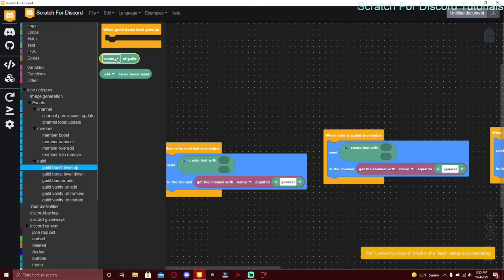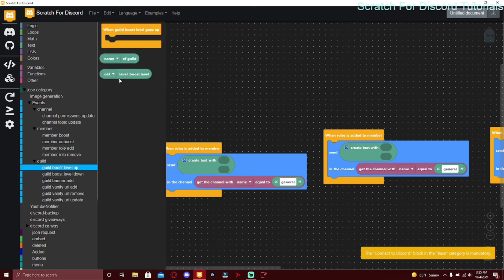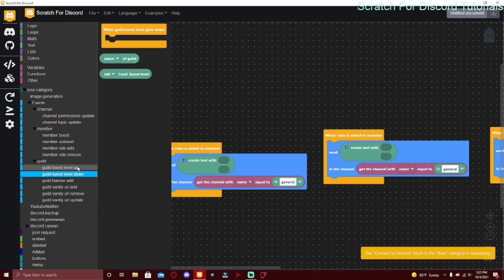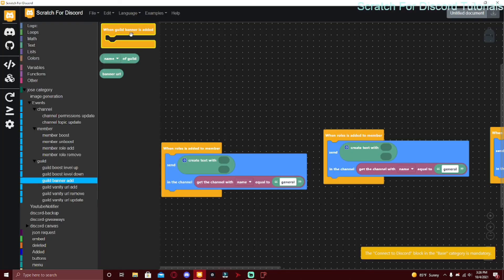Over here you could put name or ID of guild - guild means server - and old or new boost level. Same thing with Guild Boost Level Down. Guild Banner Add - if they have a banner over here, so this is actually level two or three boosts I think. The banner URL is just a banner, you would put this in image or thumbnail.